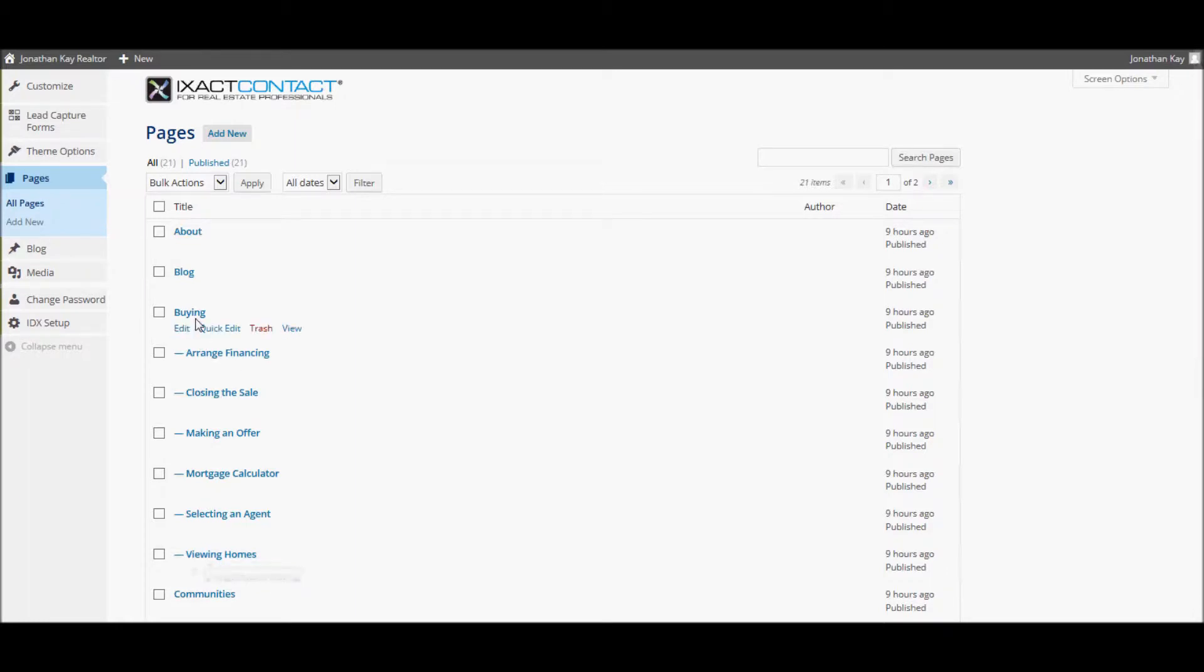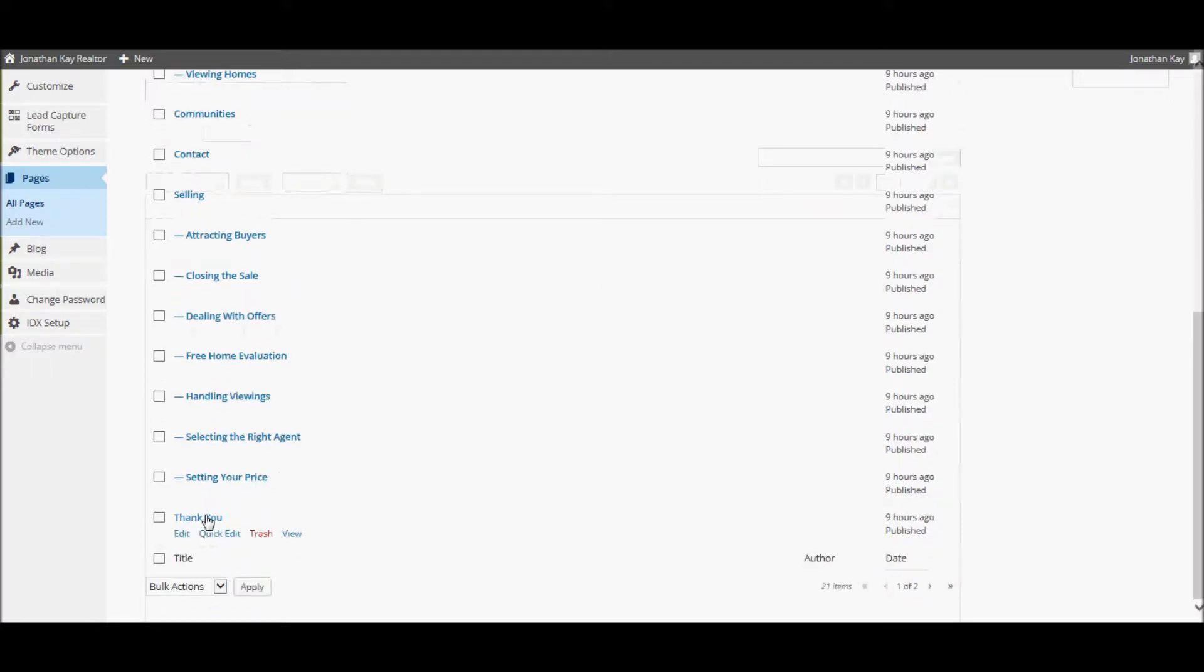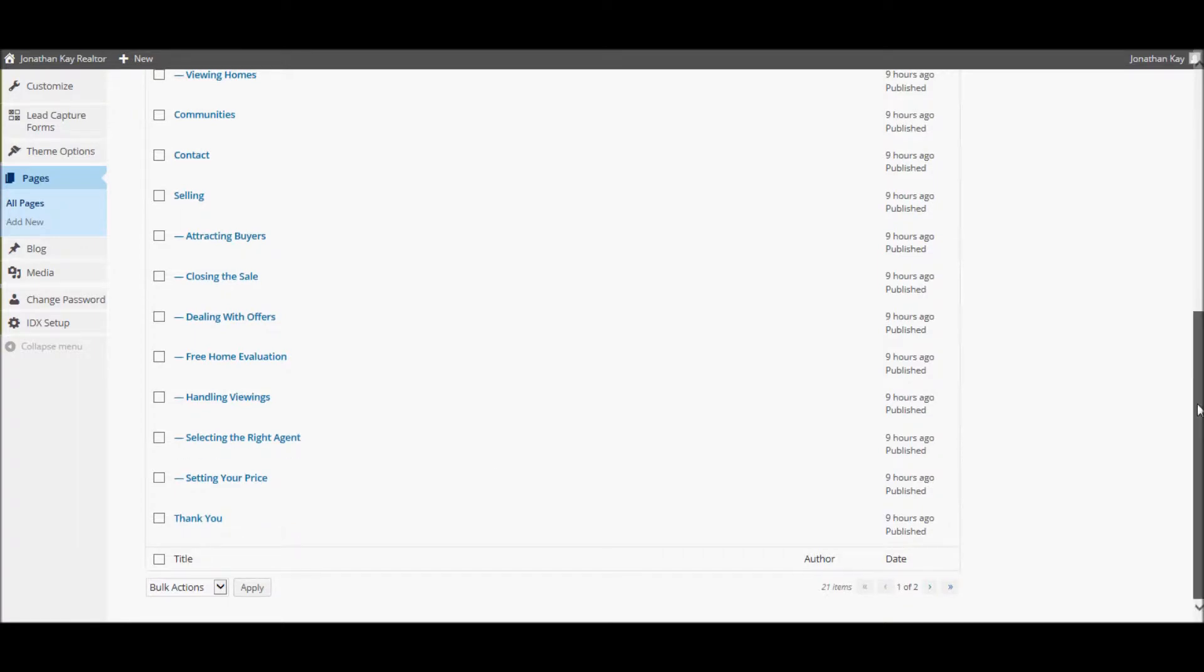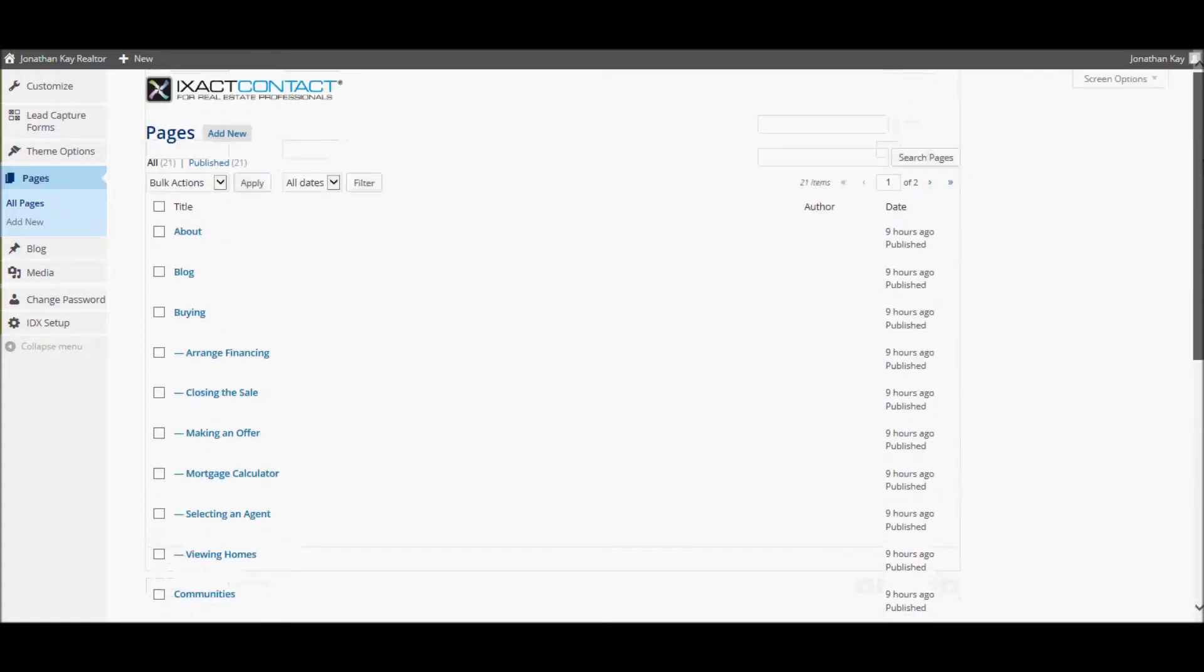With the exception of one or two pages, for example the Thank You page which only appears after a visitor to your site fills out a lead capture form, all of the pages have corresponding site menu items that link to the page.